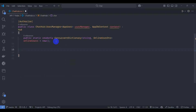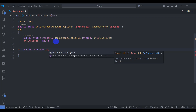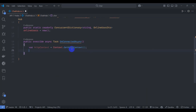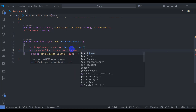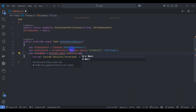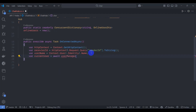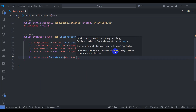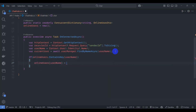Override the OnConnectedAsync method. Declare the HttpContext from context.GetHttpContext() and get the receiverId from the query string. Get the current username from context.User.Identity.Name and find the current user with userManager.FindByNameAsync. If the online users dictionary does not contain the username, add the user.